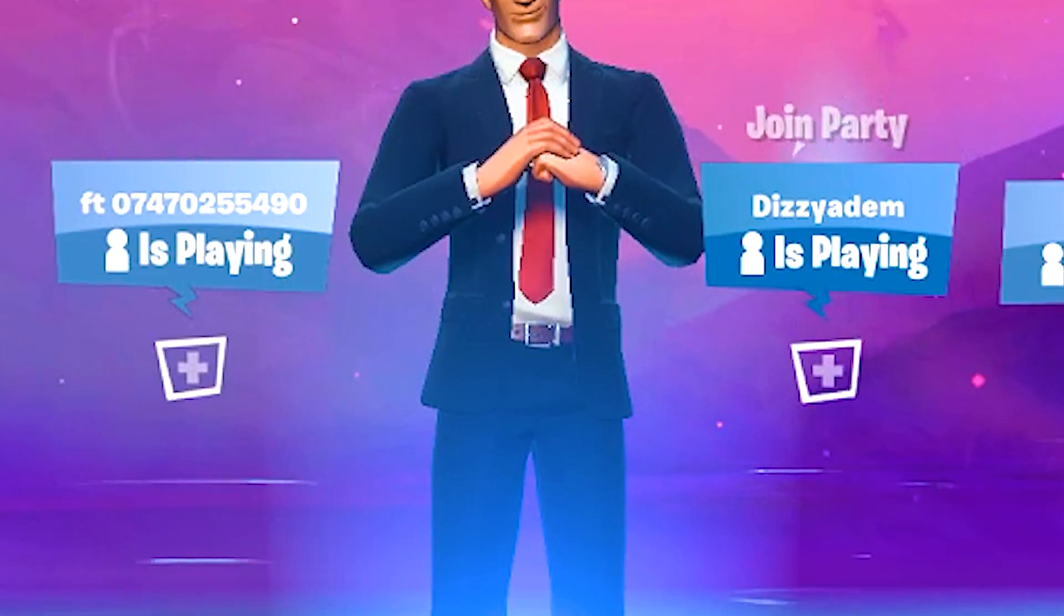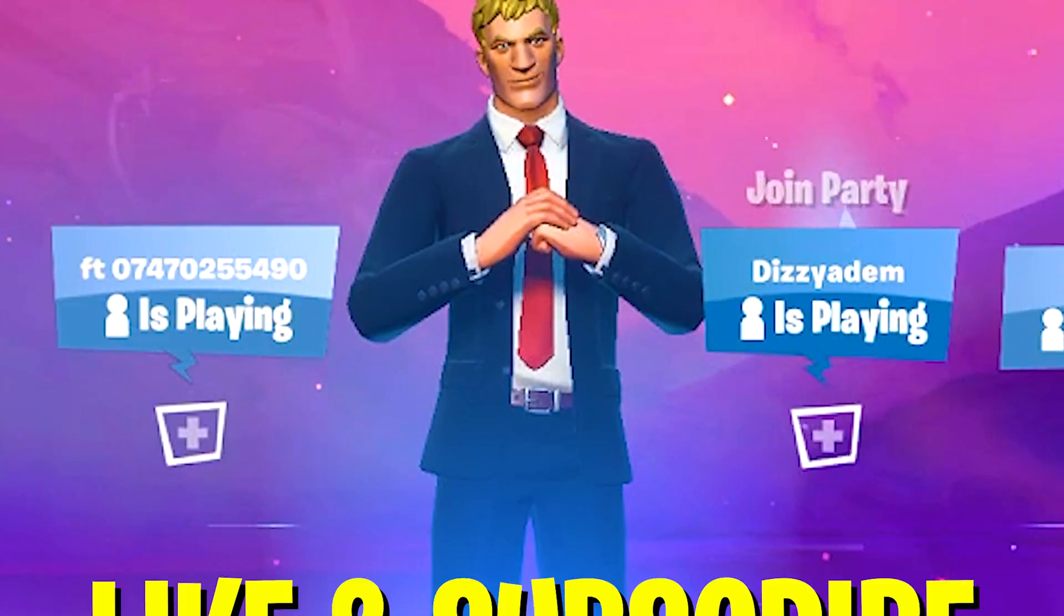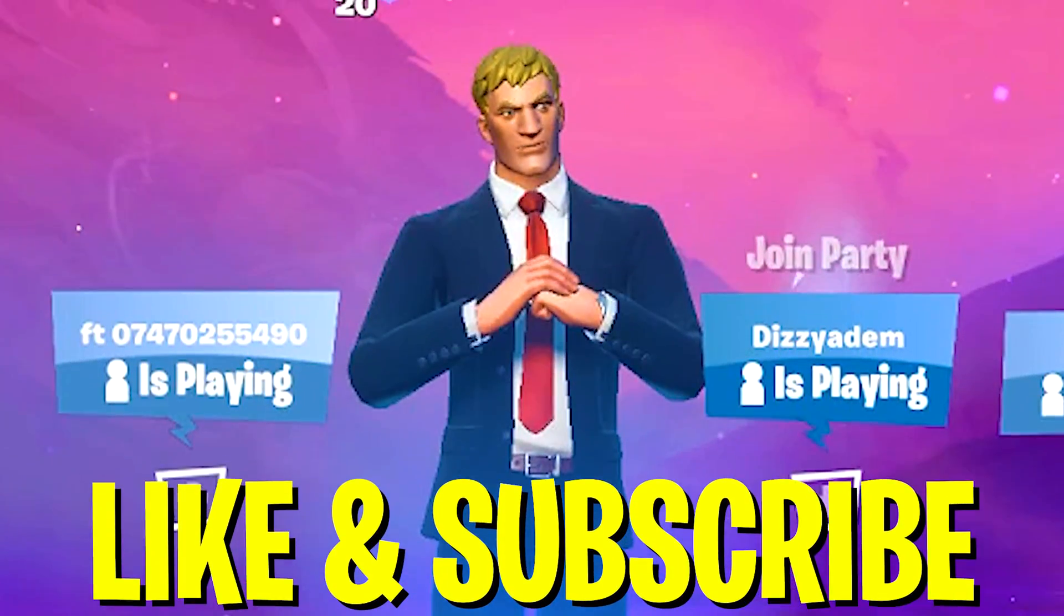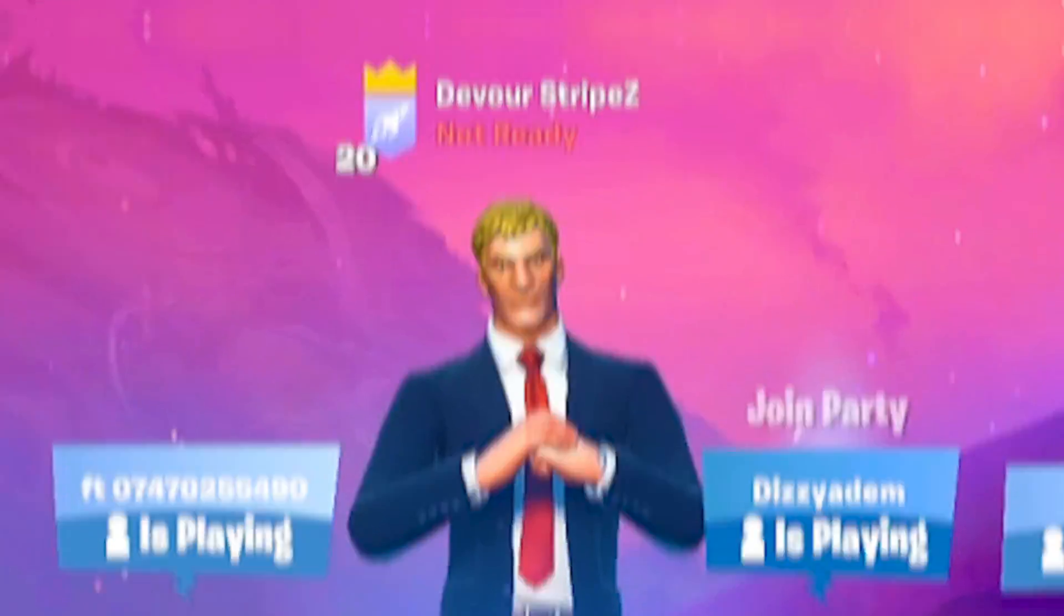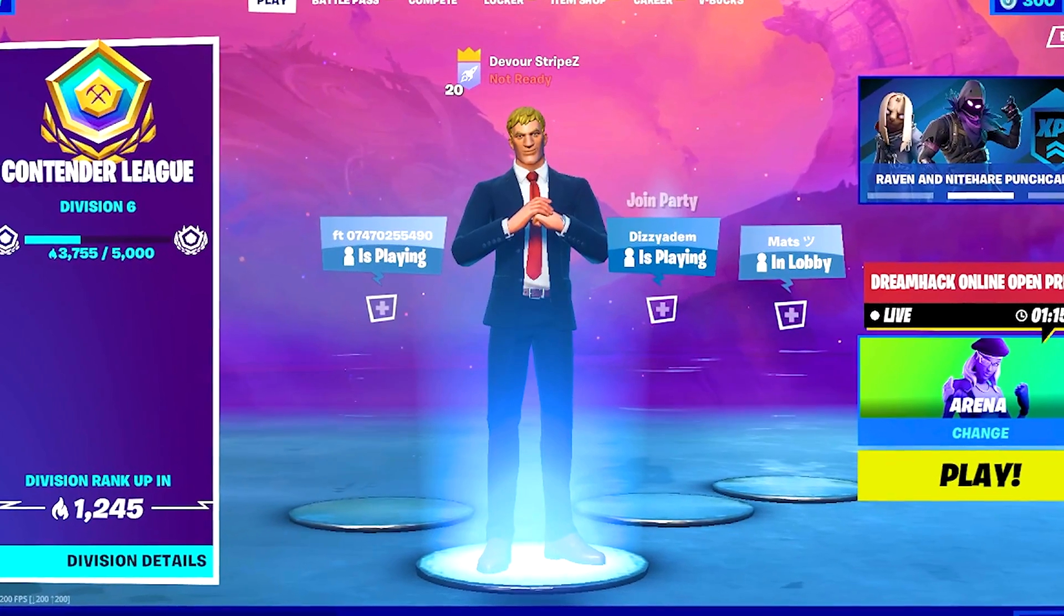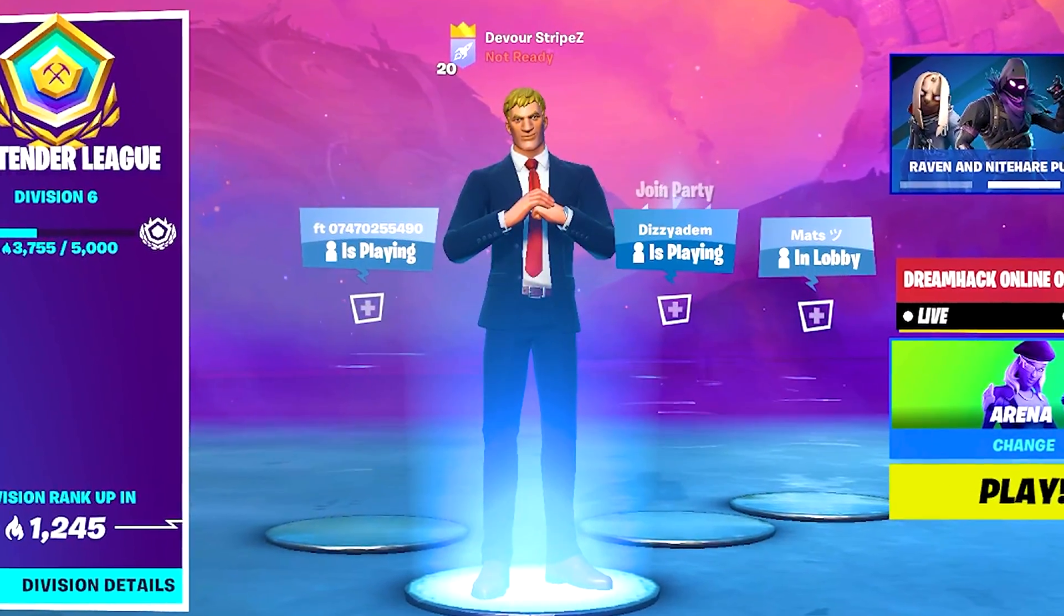If you guys enjoy content like this, please don't forget to leave a like and subscribe to my channel. This would help me so much. Without any further ado, let's get straight into today's topic.